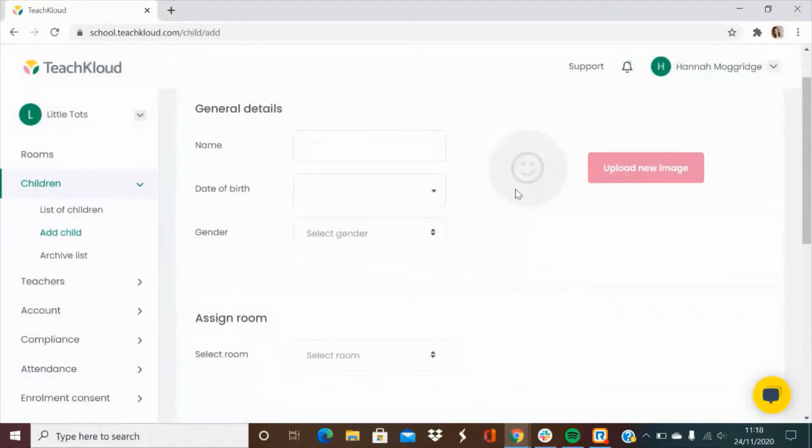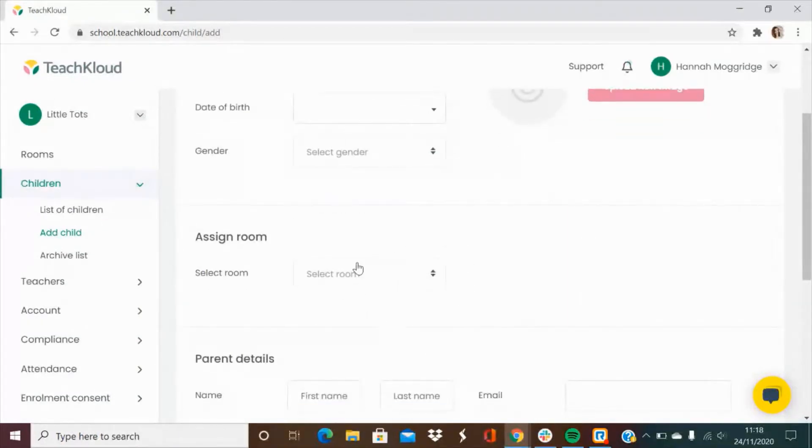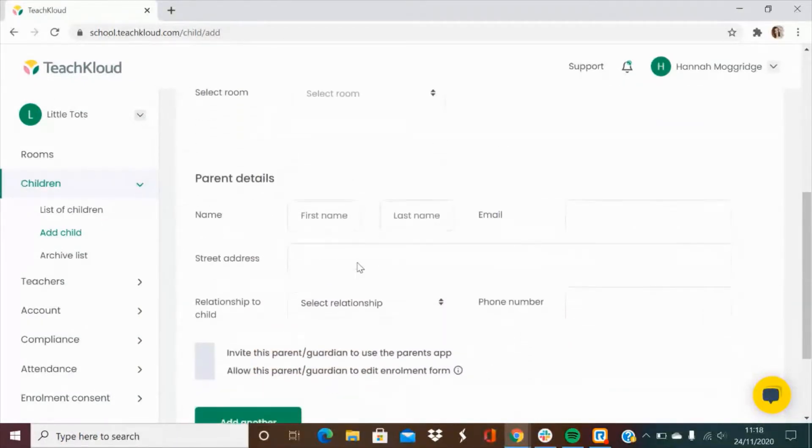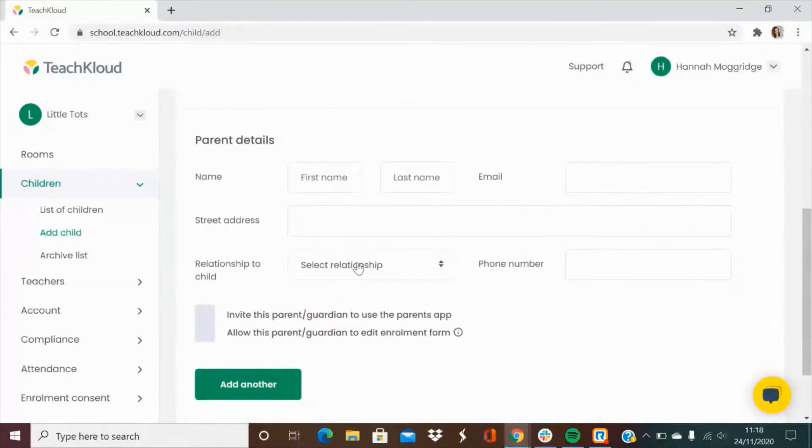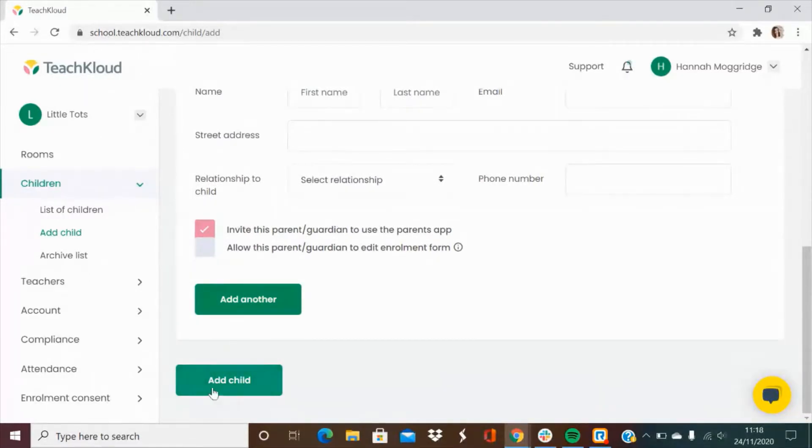You will be prompted to add in their general details and assign them to the right room. From here you can also add in the parents details and invite them to download the parent app so that they can be kept up to date with all of the records that you make. When you're happy you can just add that child.